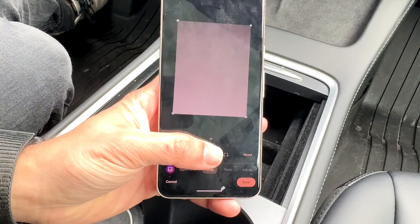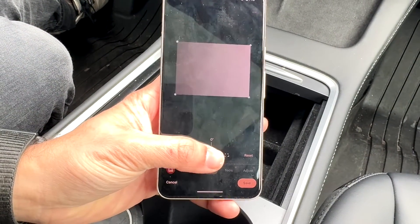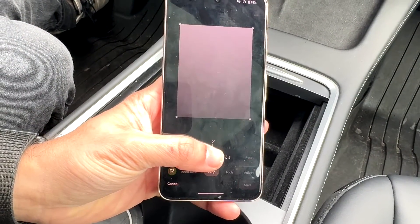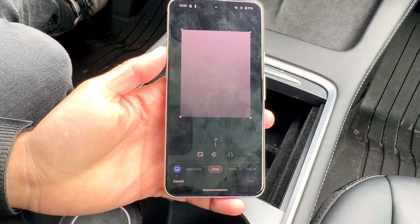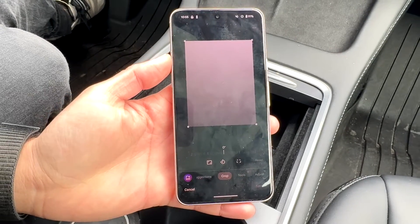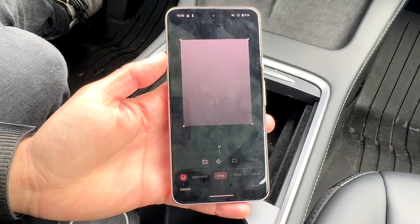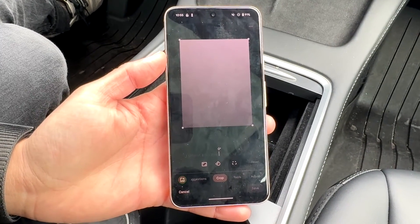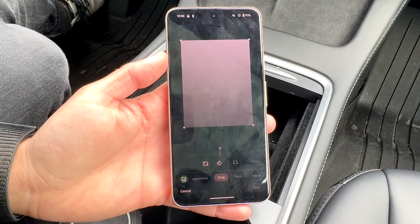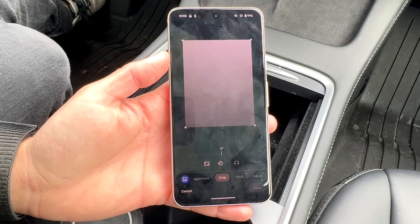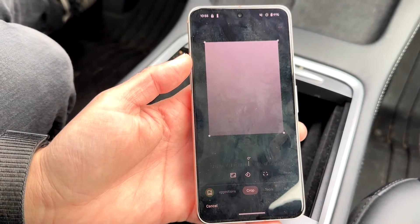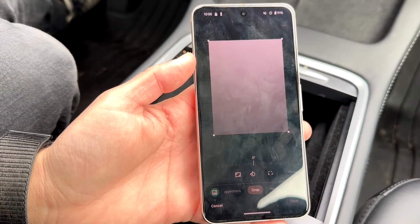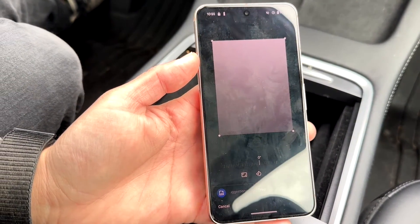As I click rotate, it's going through and rotating the photo on my behalf. All you have to do is rotate the image whichever way you want — you can rotate it literally any direction you like.